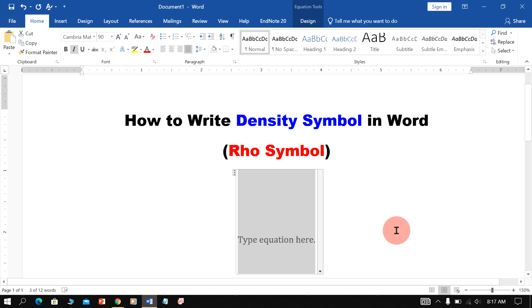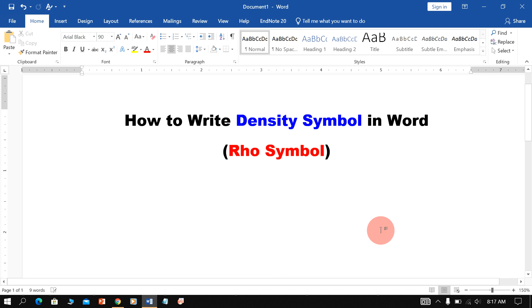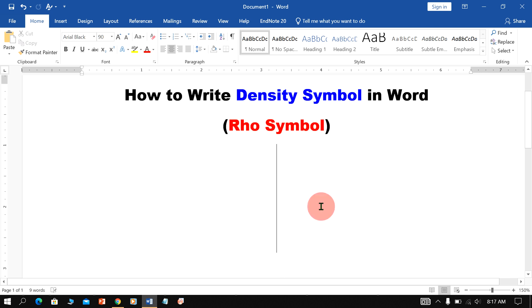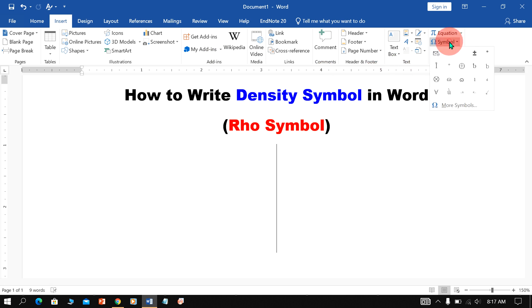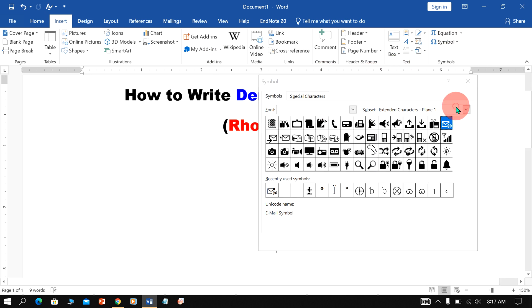First I will delete the Symbol. To insert Density Symbol, go up to the Insert tab, click on Symbols and More Symbols.